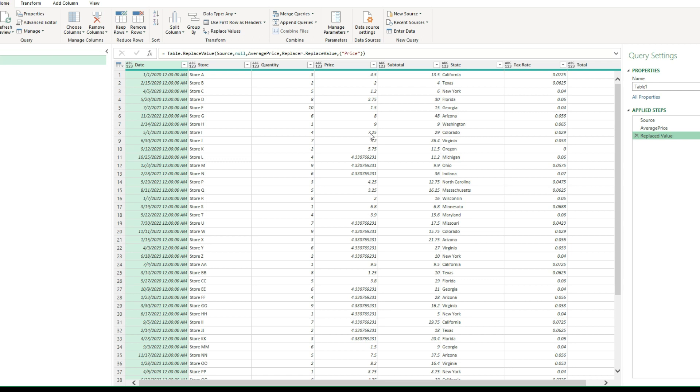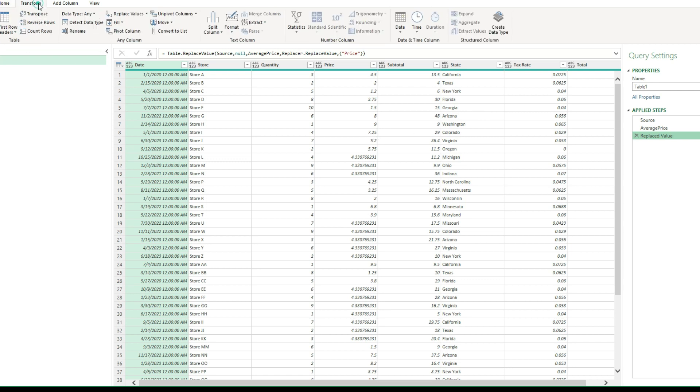And as you can see, it wasn't a really complicated process to do this. We just need to go calculate the average. And again, you can use the median, you can use the average, the min, the max, whatever you think is most appropriate. Save that step in there.